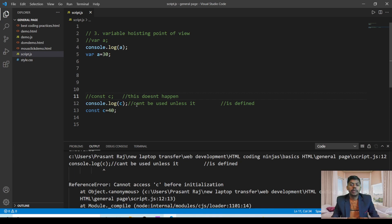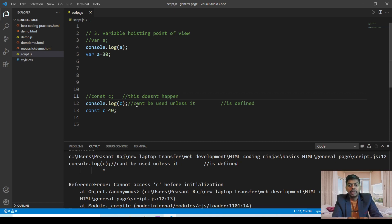So these are the three differences between the const keyword and the normal var keyword. Thank you so much for watching and keep following in the next lectures. Thank you very much.